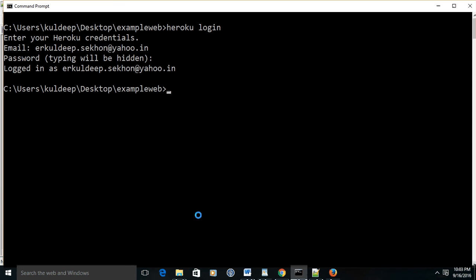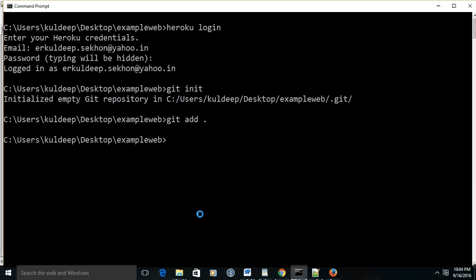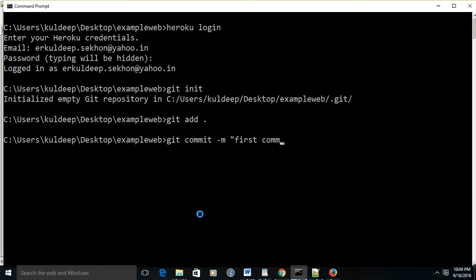Now convert your project into a Git project. Simply write 'git init'. Now Git is initialized in your project. Now add all files to your repository. Now commit with 'git commit' and a message - 'first commit to deploy' or any message you want to give.